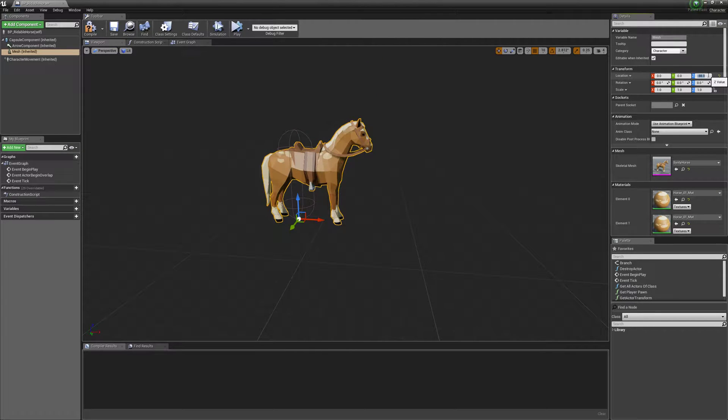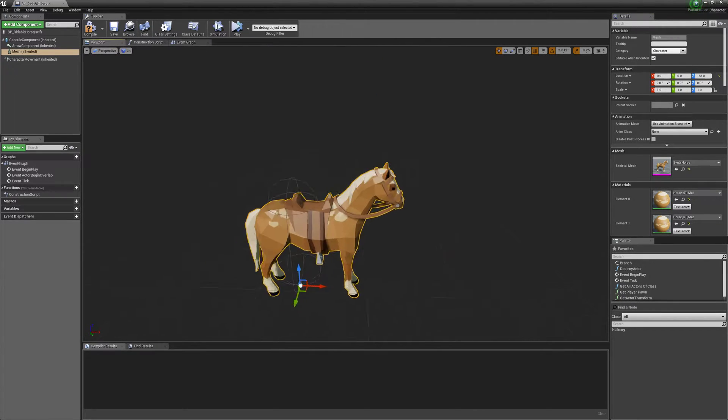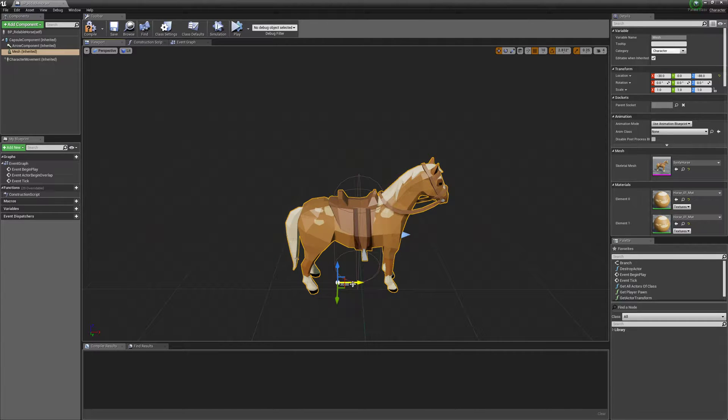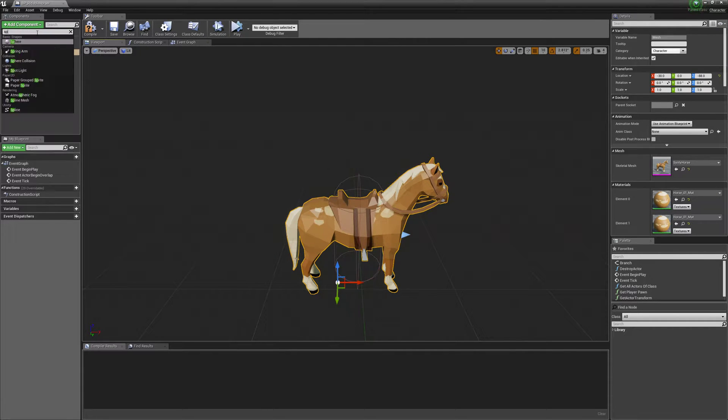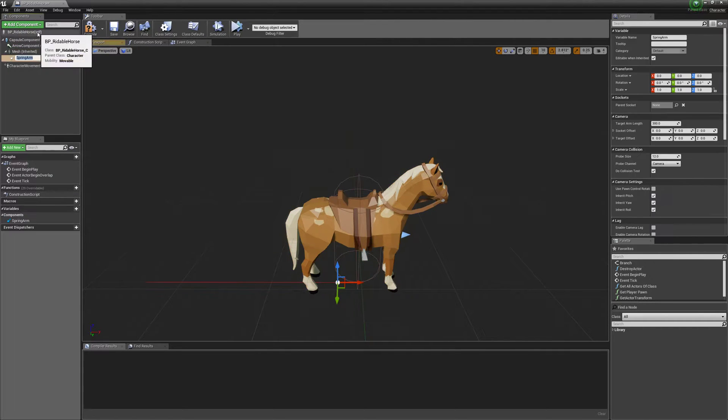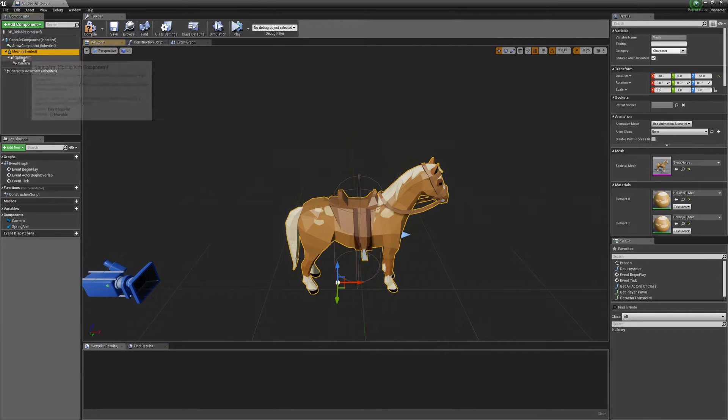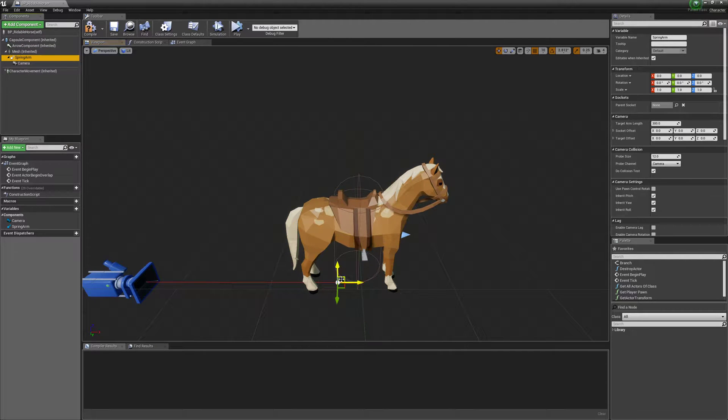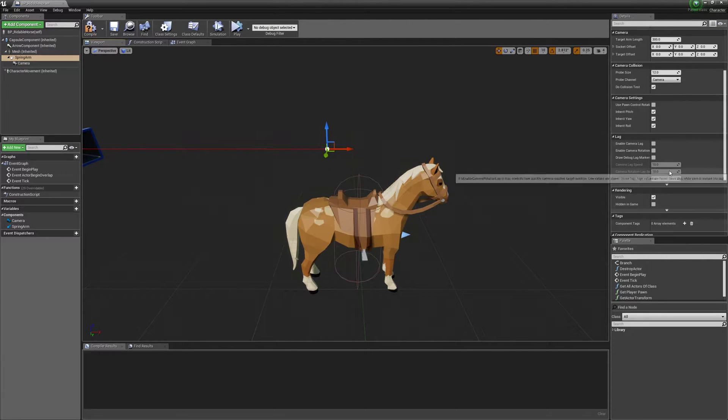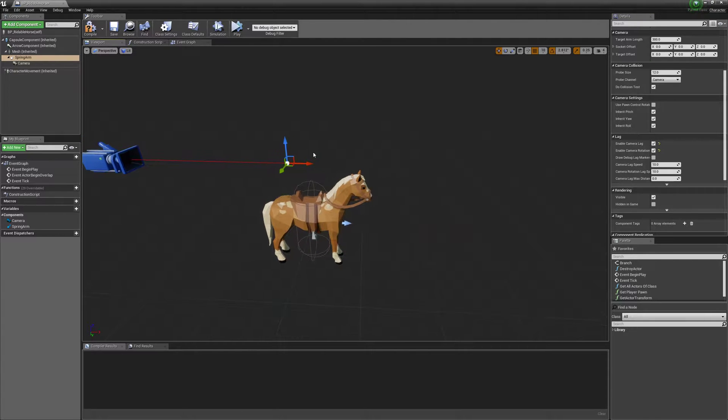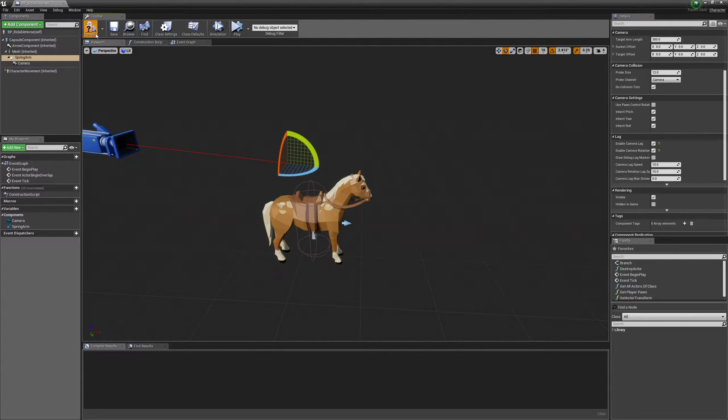And then also add a spring arm and a camera, add some camera lag, why not, and file save all.